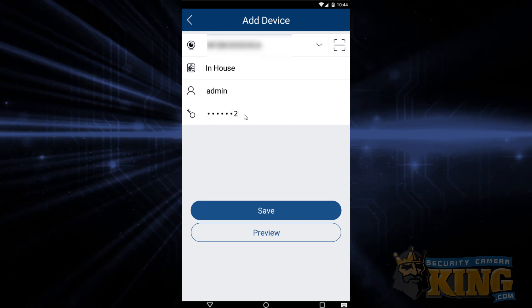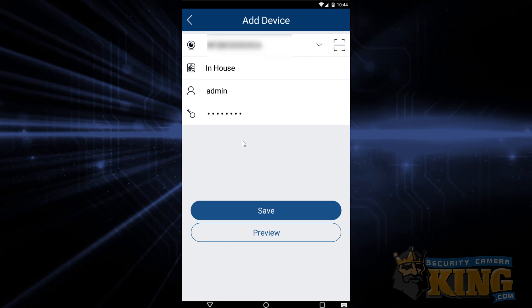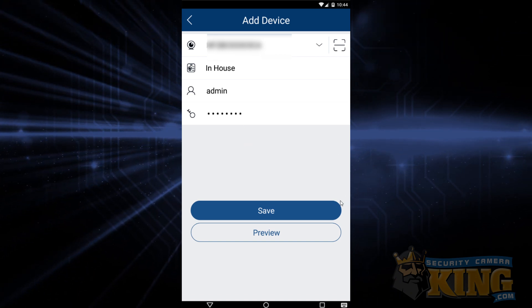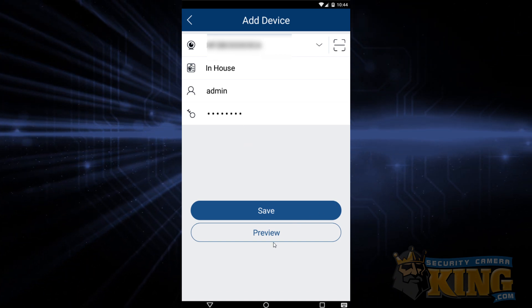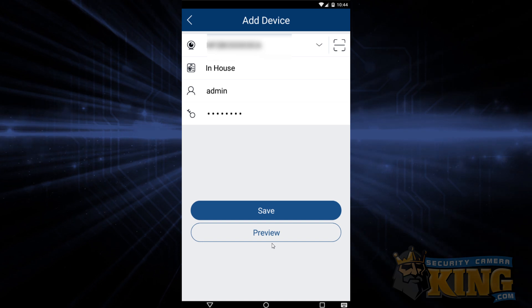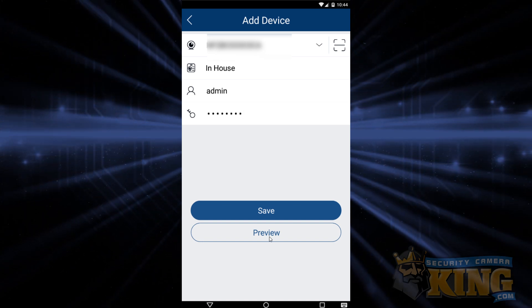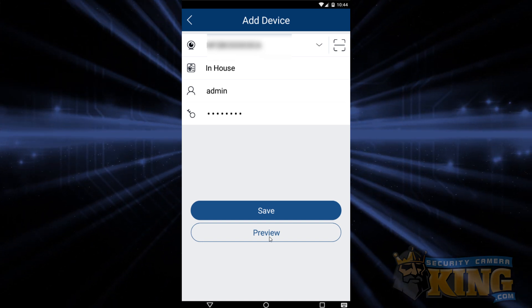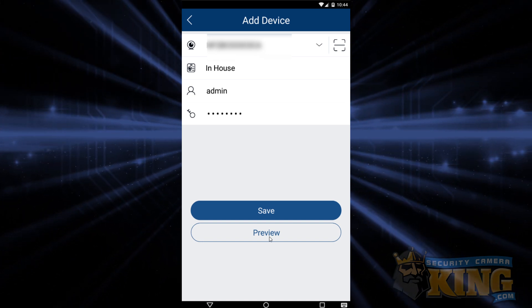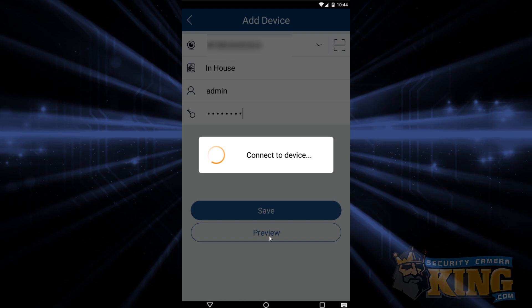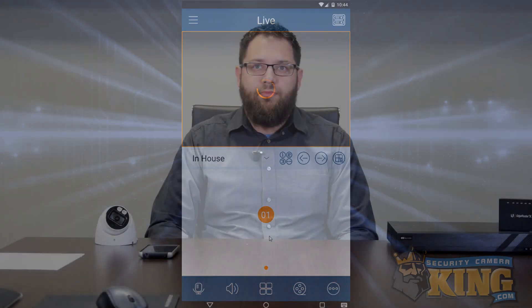Okay, so we should now be able to tap Preview. We may be taken to another feature splash screen — if that's the case, just hit OK in the middle of the screen. But after that, you should now be able to successfully see your cameras. We have finished adding our recorder to Seabell Mobile and we can now see our cameras remotely from our smartphone.